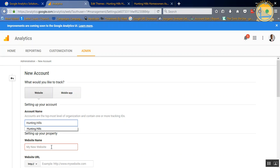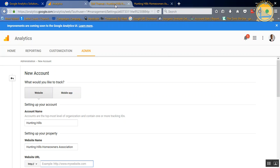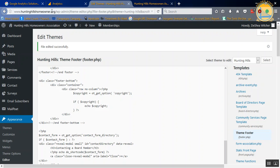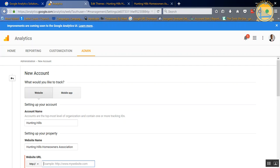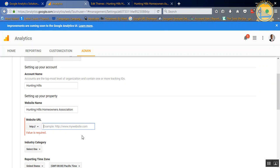We're going to do Hunting Hills as the overall name, and then for the website name, we're going to do Hunting Hills Homeowners Association. And then we're just going to grab the website URL and paste it in. You don't need the HTTP as they already do that part for you.